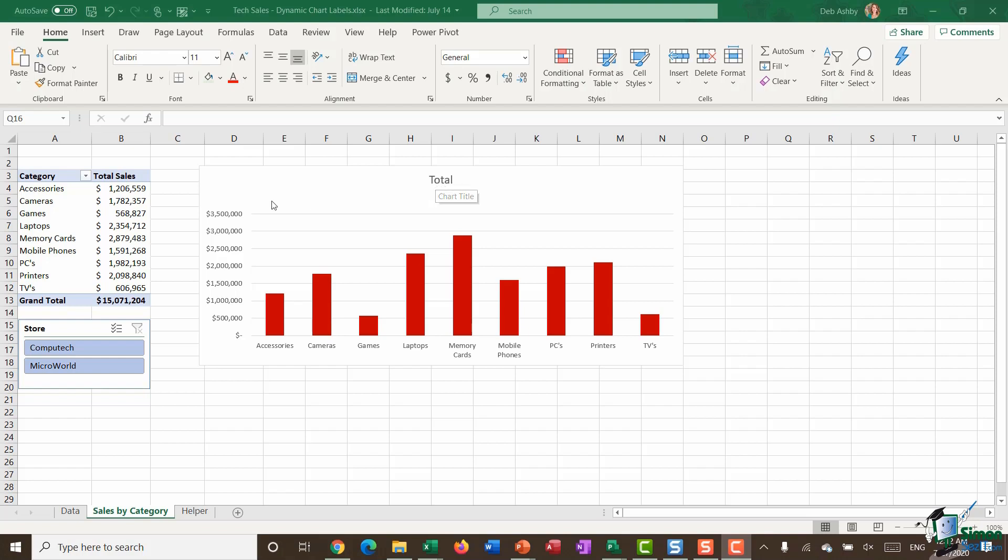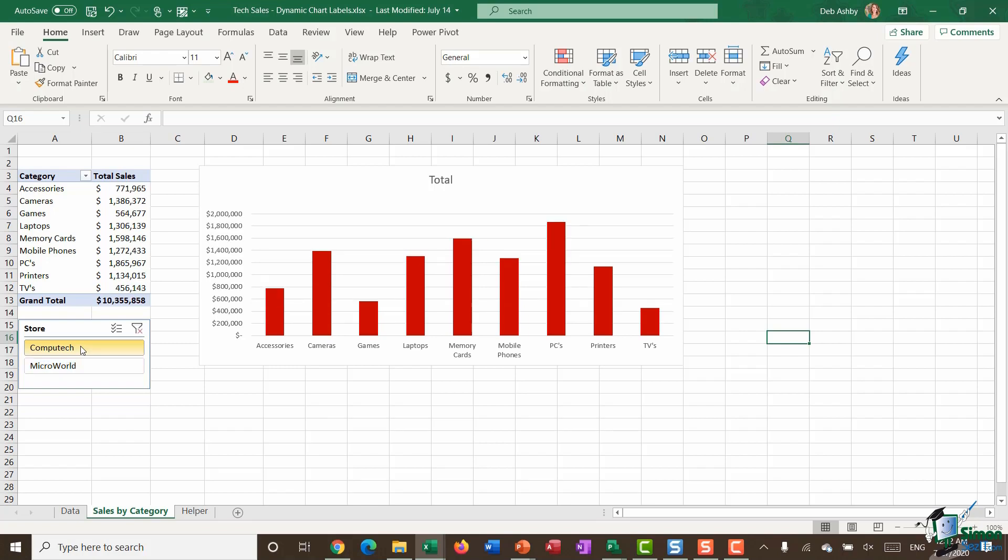I also have a slicer for the store, so I can use this slicer to filter the information in the pivot chart. If I just want to see the information related to Computech, I can click that on the slicer and the pivot chart will update.